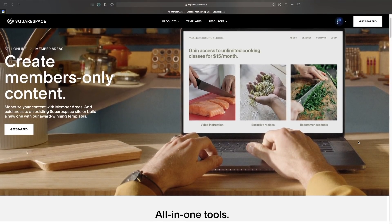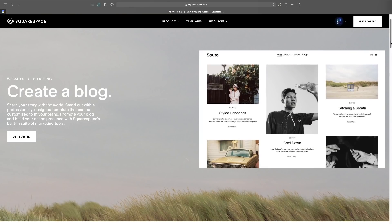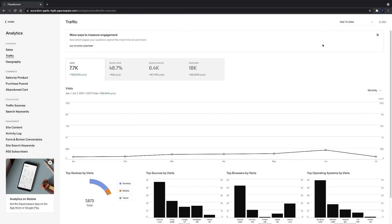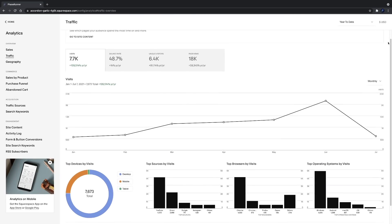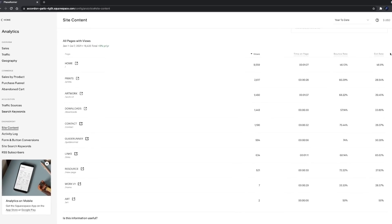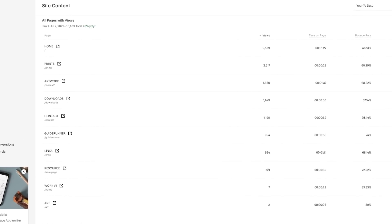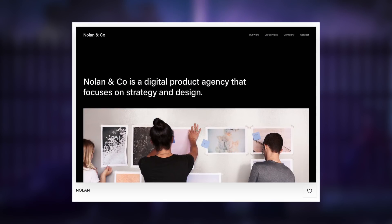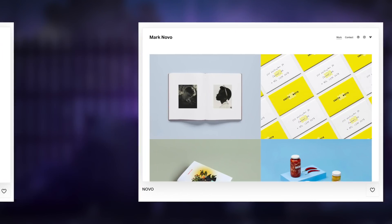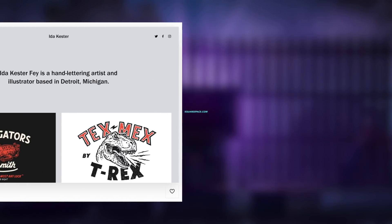Squarespace also offers a wide array of features like members areas, blogging tools, and something that I'm constantly using — website analytics. Here I can track by month how my website is performing, what page is getting the most attention, and importantly, which page isn't. Squarespace also offers many modern templates to choose from for those of you who just want to get up and running as quickly as possible.